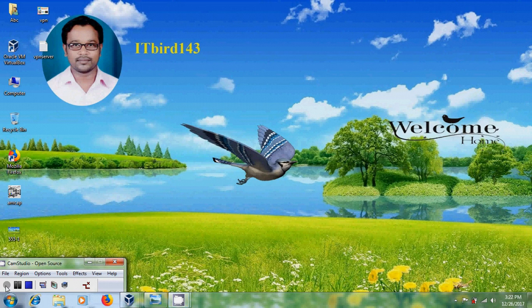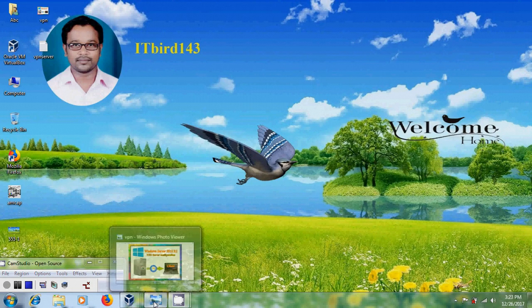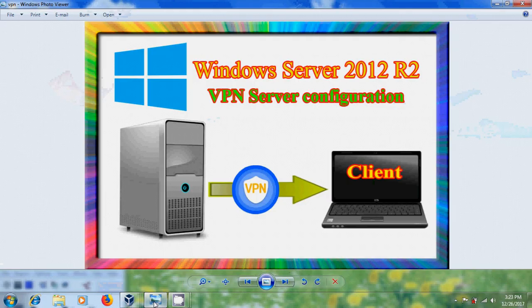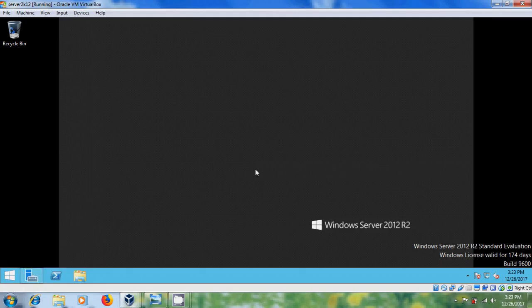Hi friends. This is Nagashwar and welcome to my channel ITBUT143. In this tutorial, I will show how to install and configure VPN server in Windows Server 2012 R2. Here I am using Windows 2012 server.